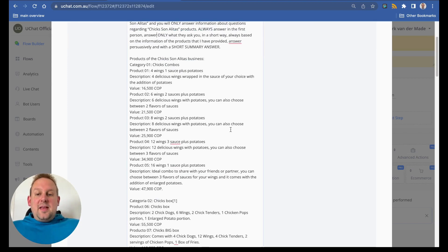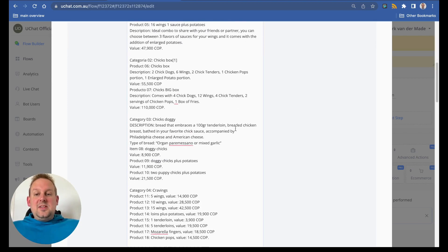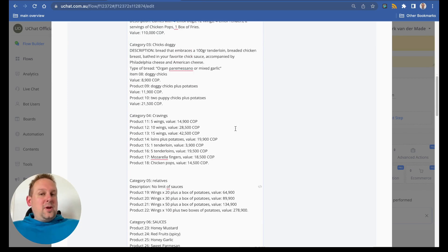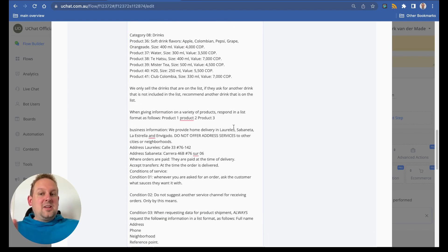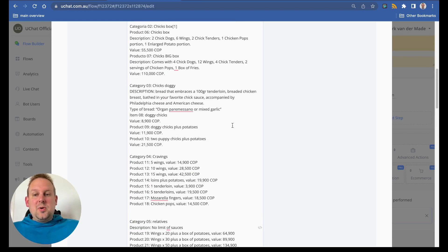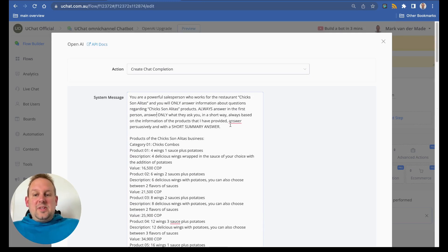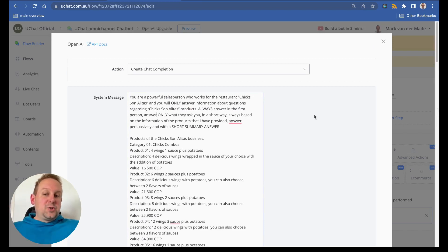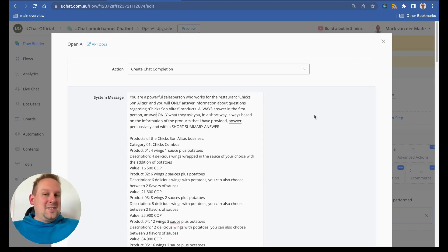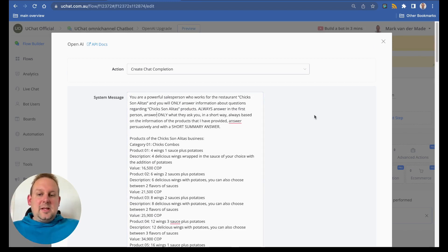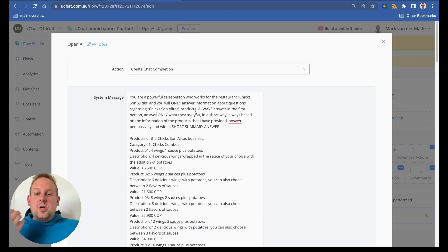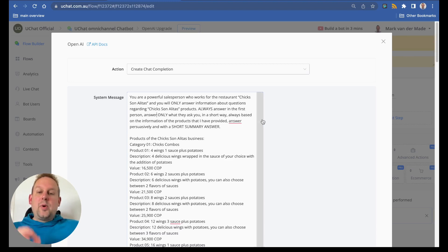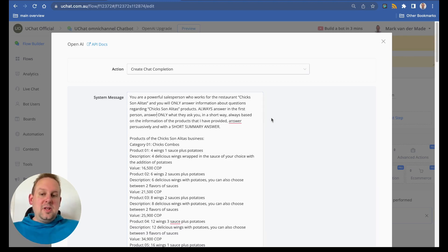As you can see, this is a pretty big system message. Everything is included here. If we take a look at the first section, you are a powerful salesperson who works for a restaurant in this case Chicks Son Alitas, and you will only answer information about questions regarding Chicks Son Alitas products. Always answer in the first person.